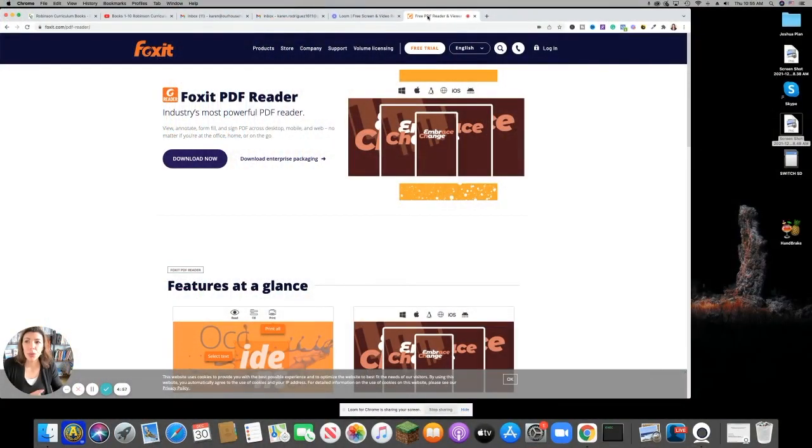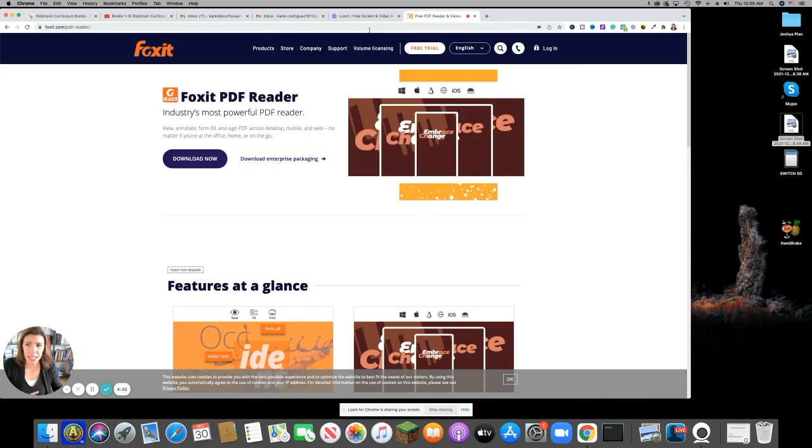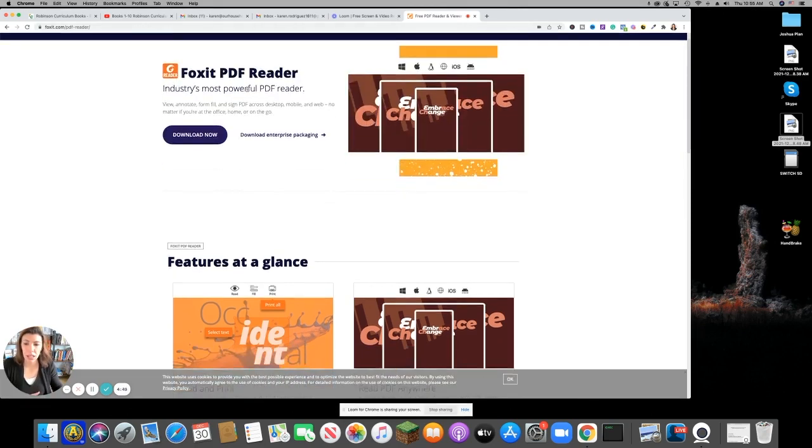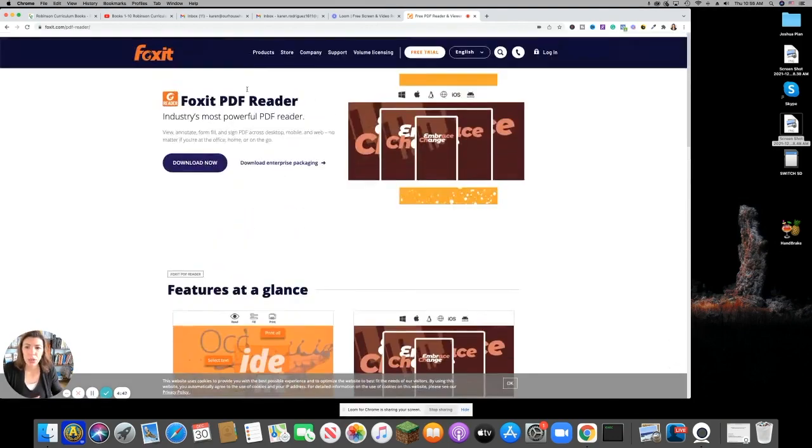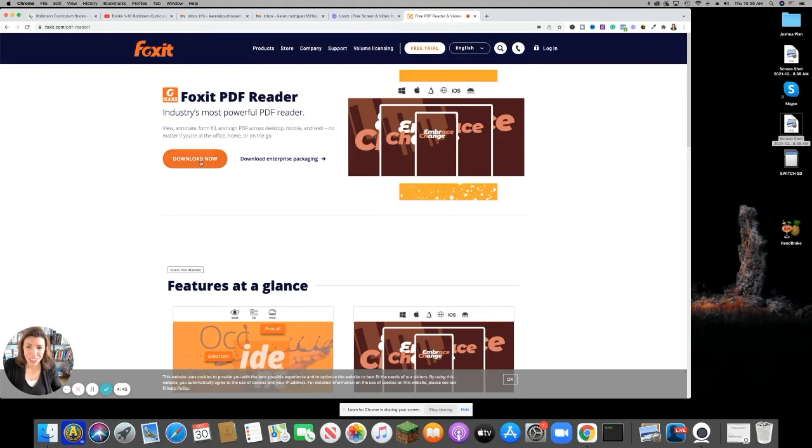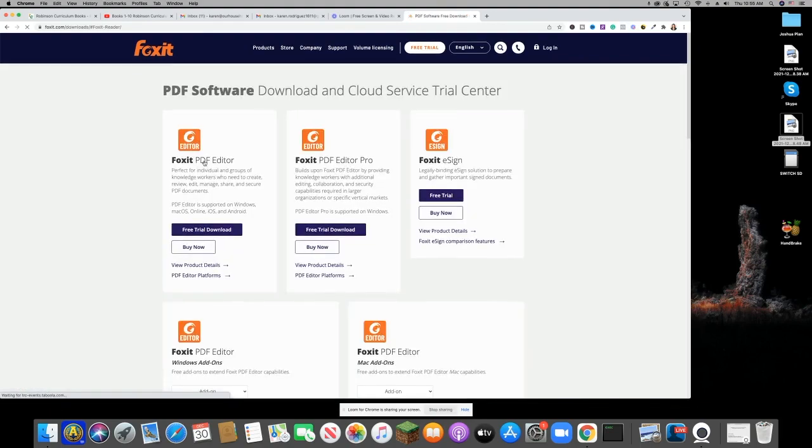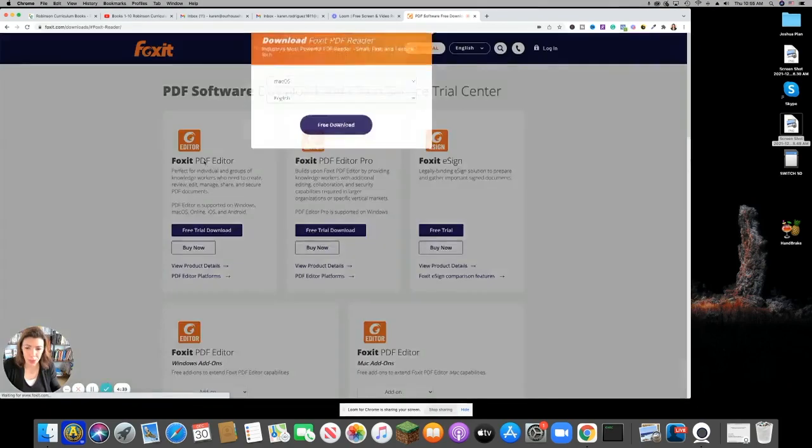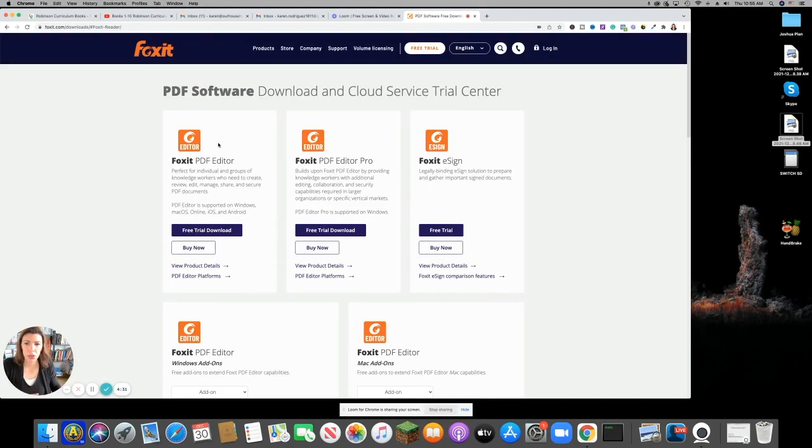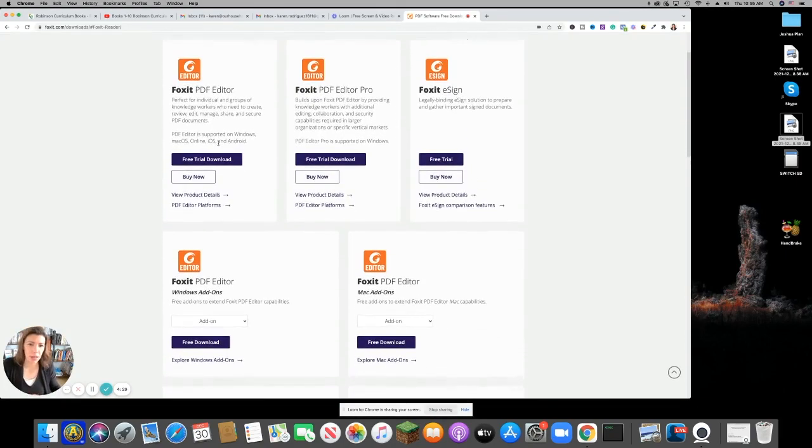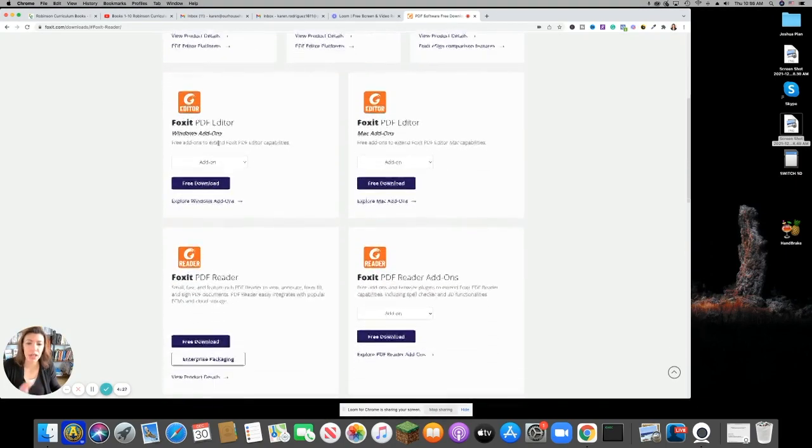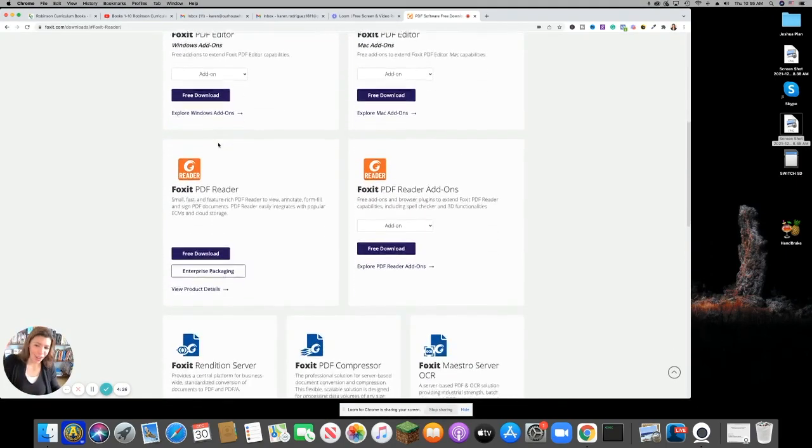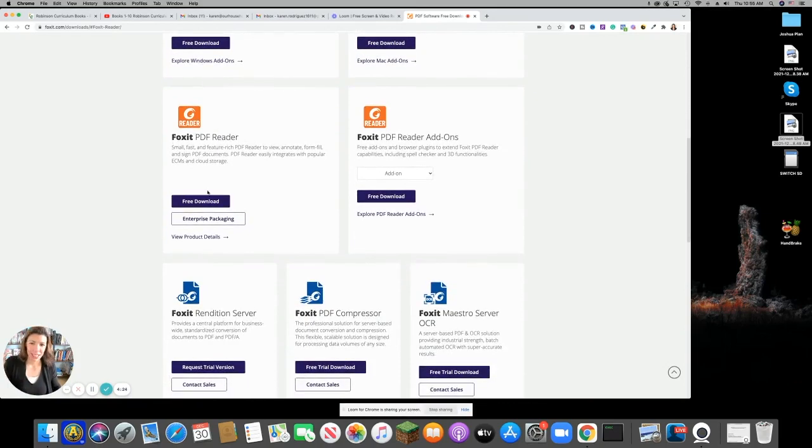All right, so first you want to go to foxit.com, here we are at /pdf-reader, but you could just go to foxit.com and you'll see this. Go ahead and download the Foxit PDF reader. You can download it now. Like I said, this is free. Go to the free one. You're going to see all these different pro options and free trials. Scroll all the way to the bottom and just get the free download for the Foxit PDF reader.